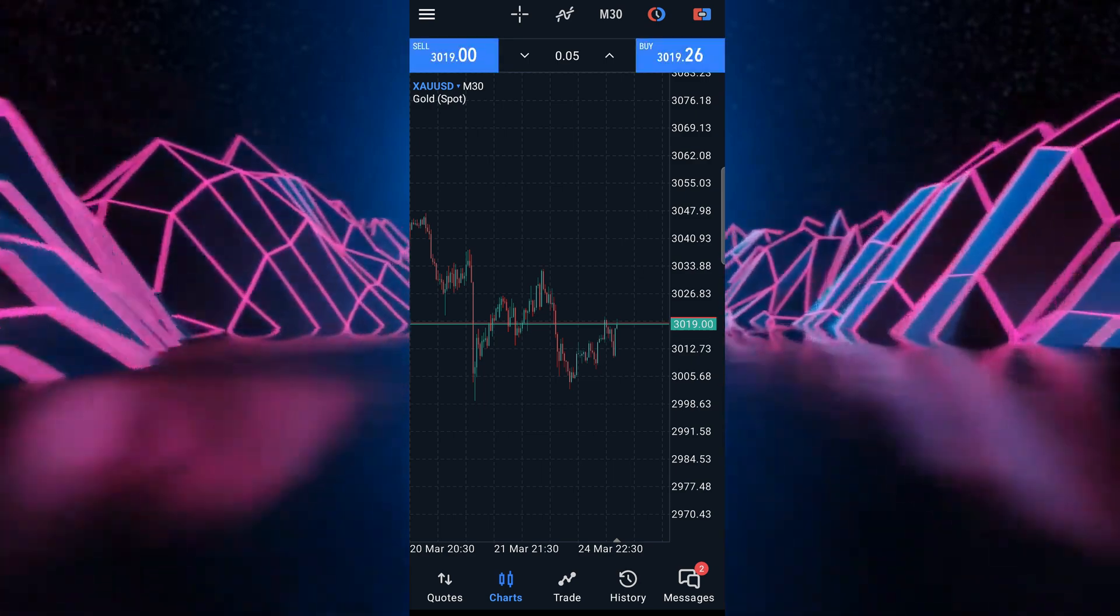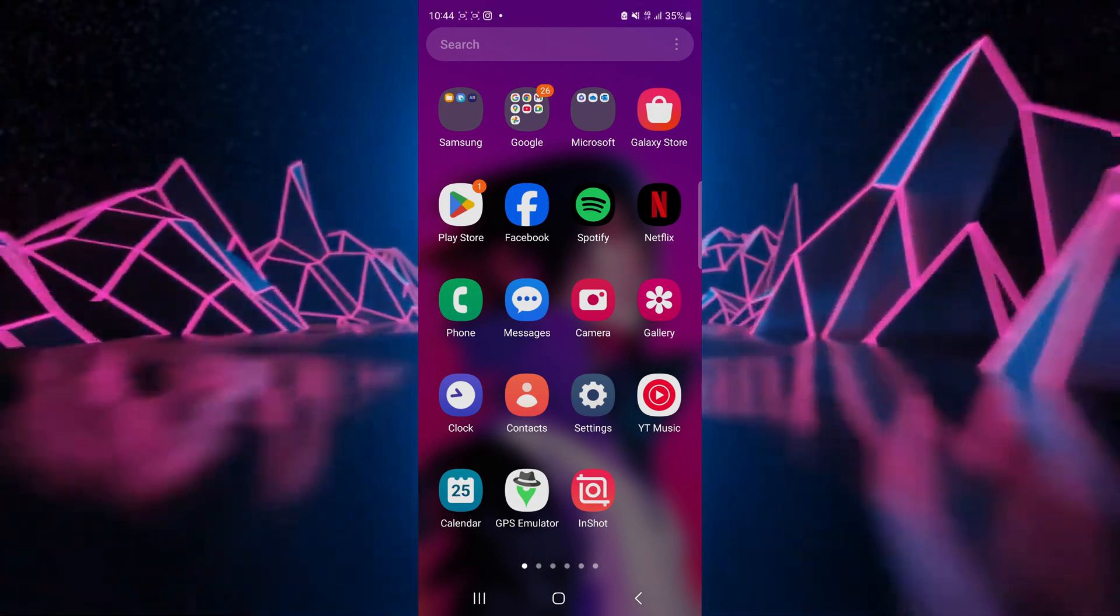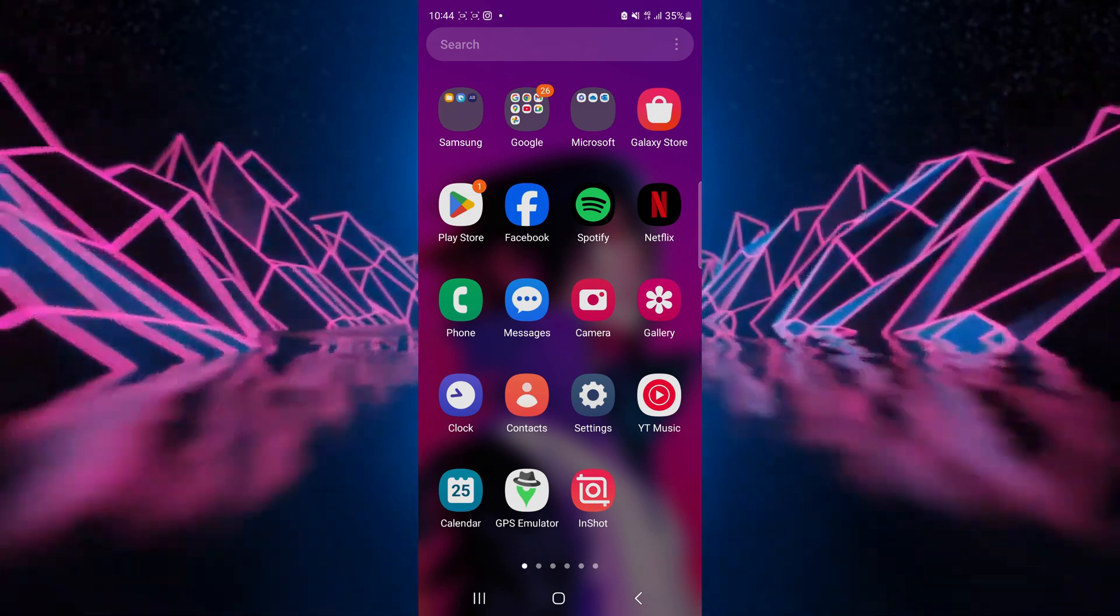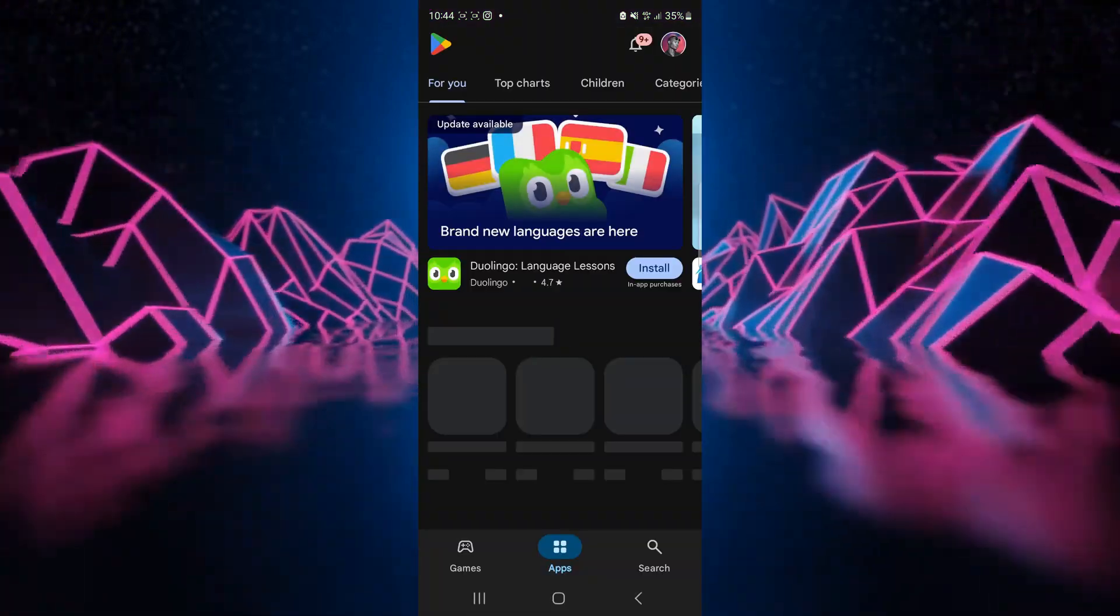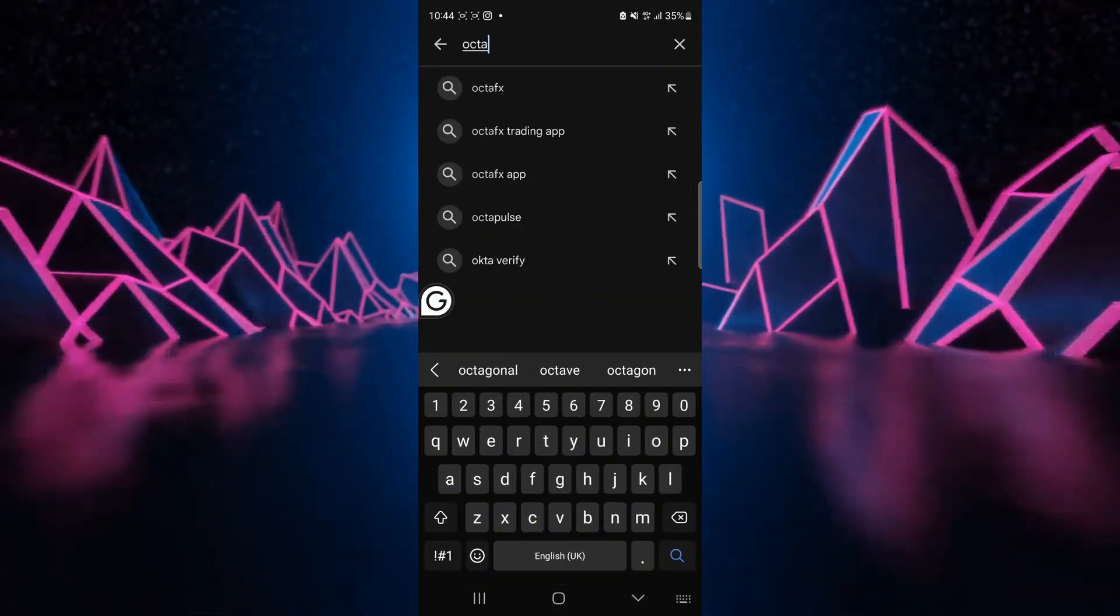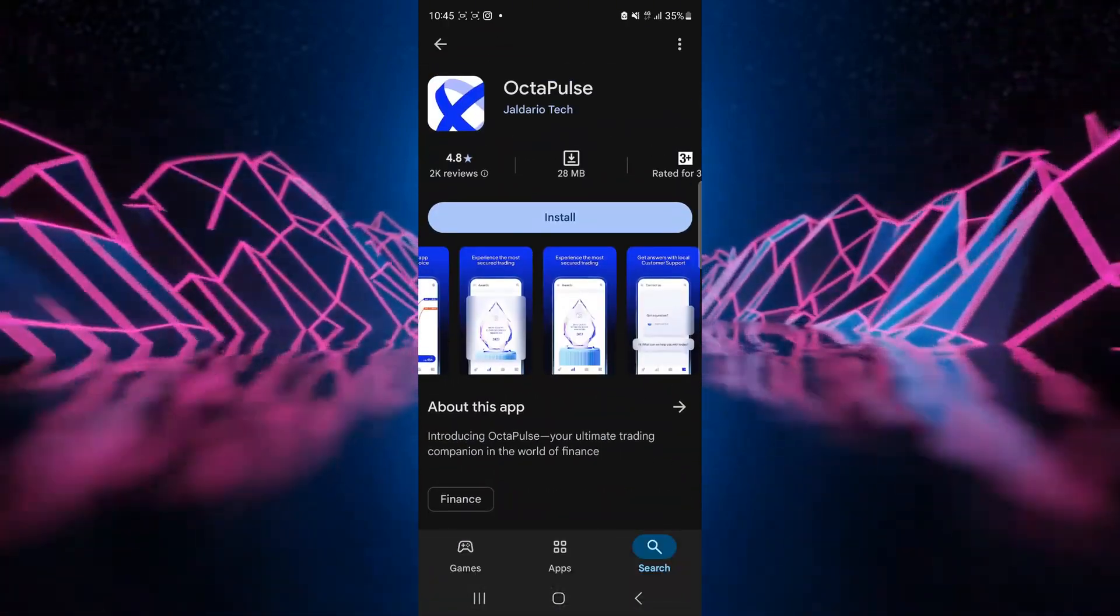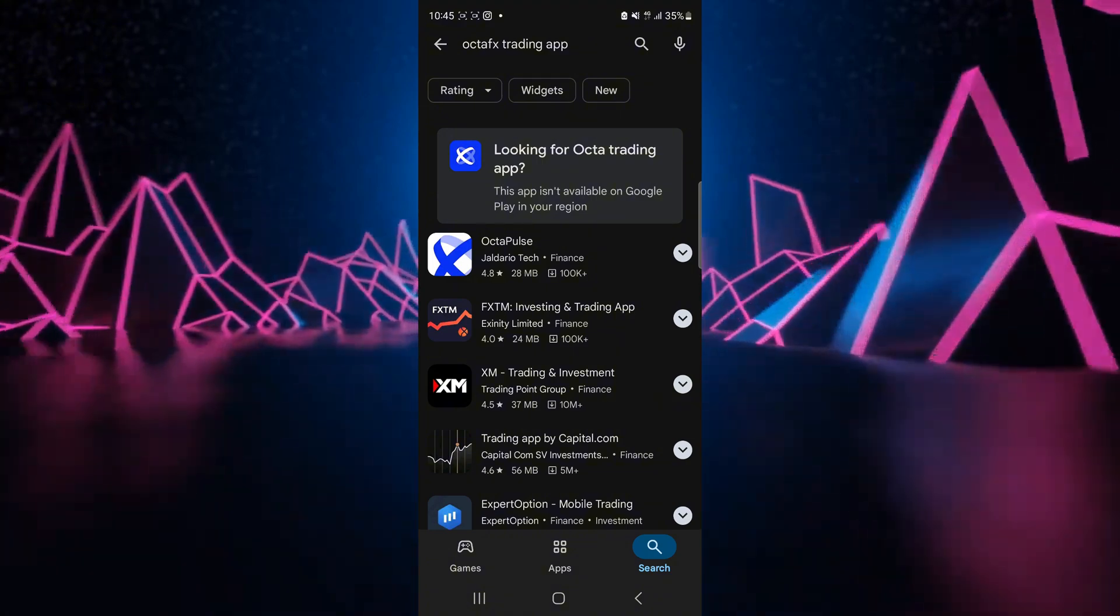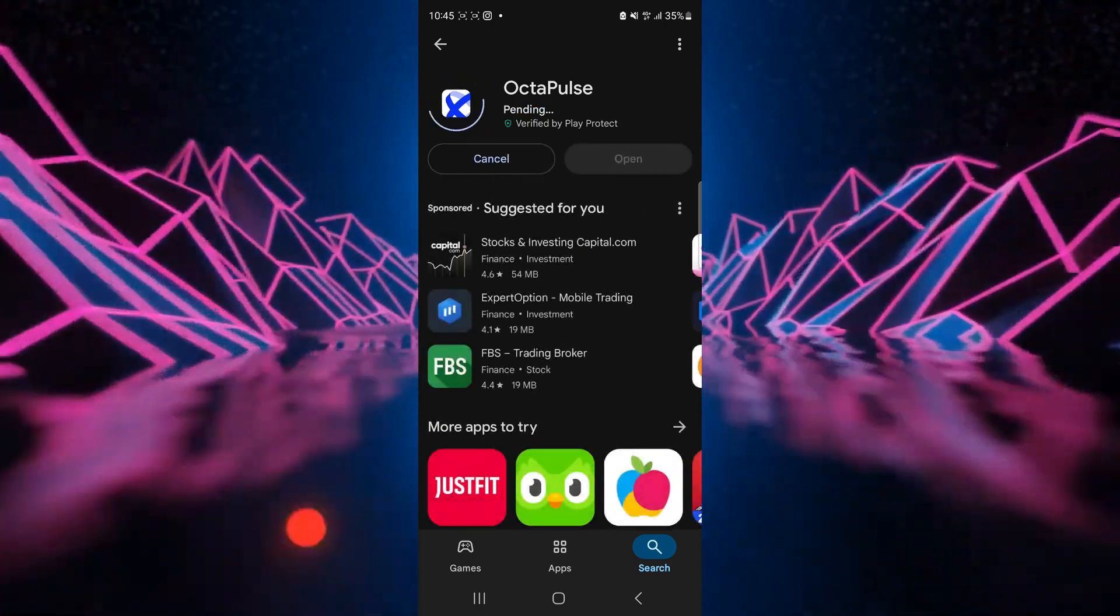All right, now since we're done with that, let us download the Octa FX app. So to download the Octa FX app you need to go to Play Store if you are using a Samsung or an Android phone. If you're using an Apple phone you just go to Play Store. Then when you're in here you then type in search. We type in Octa FX trading app. Okay, so we're going to get this Octa Pass. So let's select Octa Pass. Now we go into install.